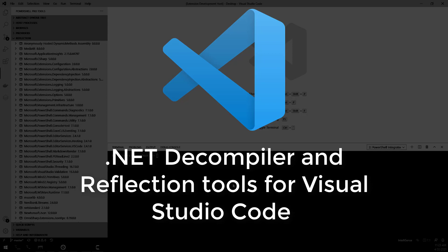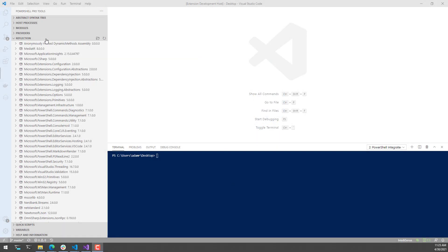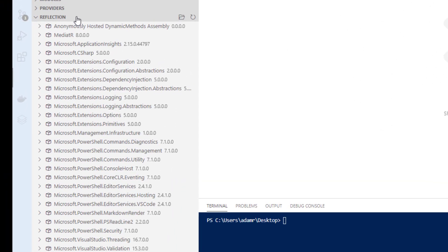In this video, we're going to look at the new .NET Decompiler and Reflection tools in PowerShell Tools for Visual Studio Code. We've added a new pane on the left-hand side called Reflection, and when you open that up, it's going to list all the assemblies that are currently loaded into your PowerShell process — the same process your PowerShell integrated terminal is using, as well as the process used for debugging and IntelliSense inside Visual Studio Code.